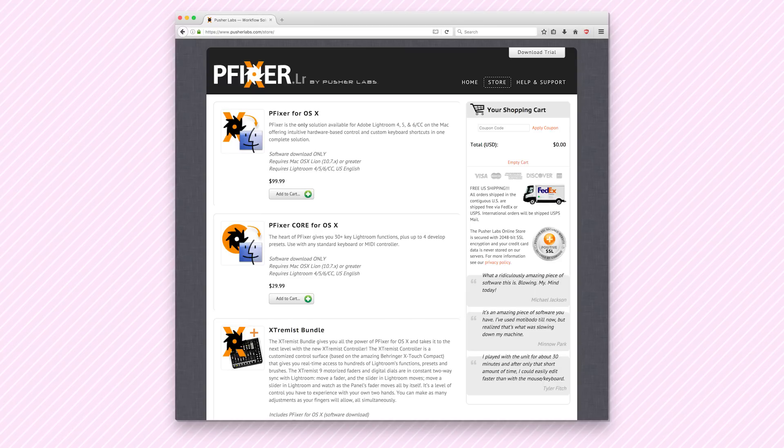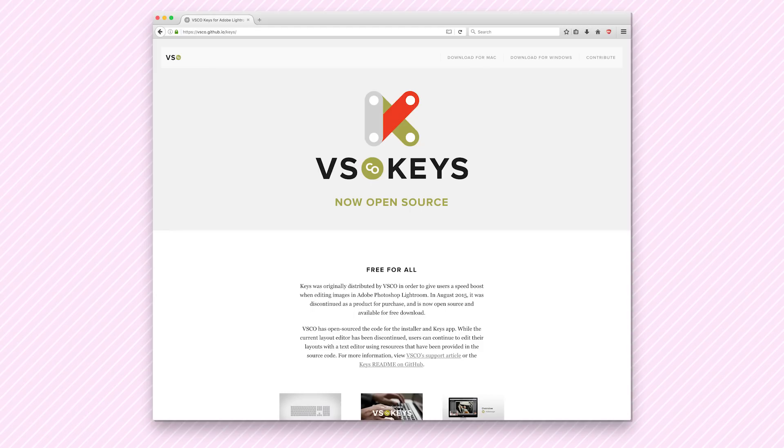We will also use P-Fixer, which is $99, but you can download an alternative called Visco Keys for free. You just may have some technical issues with it because it is now an open-source program and no longer supported by Visco. Both do similar things.